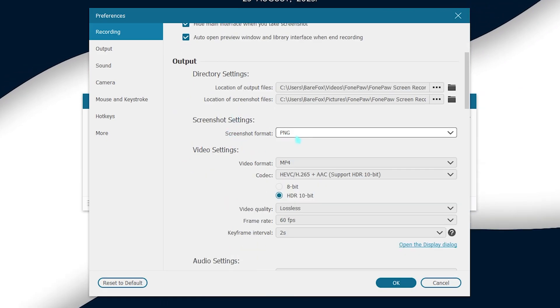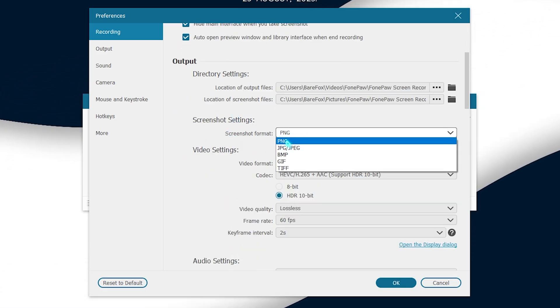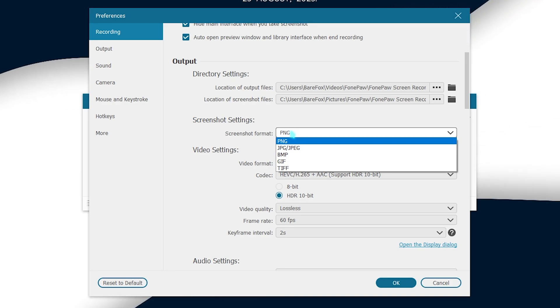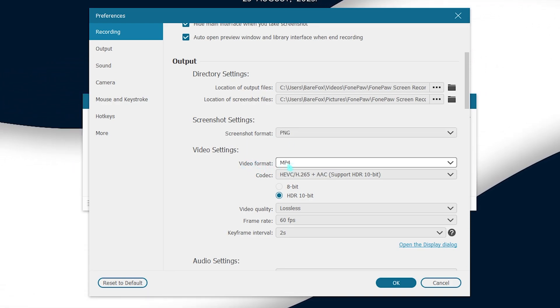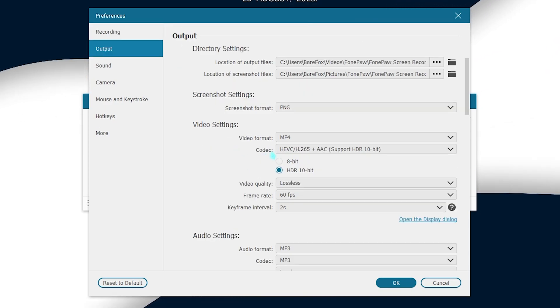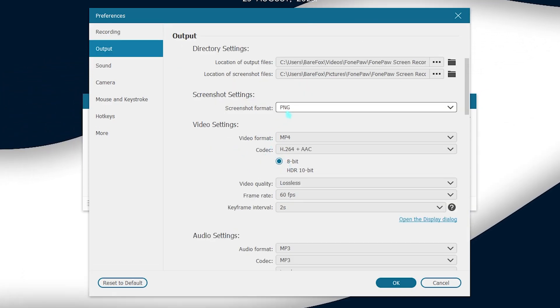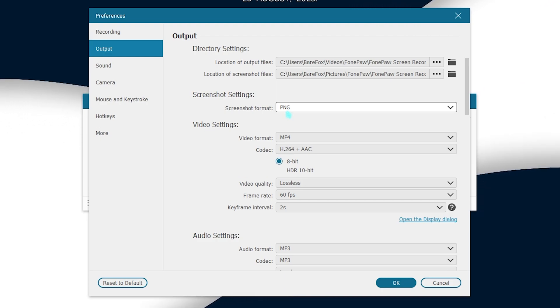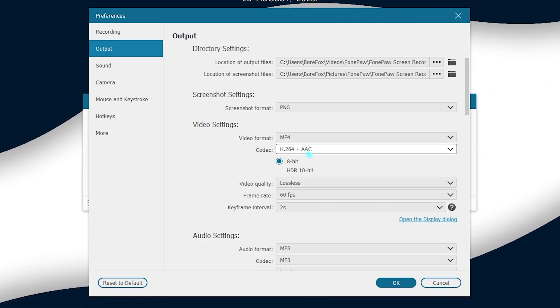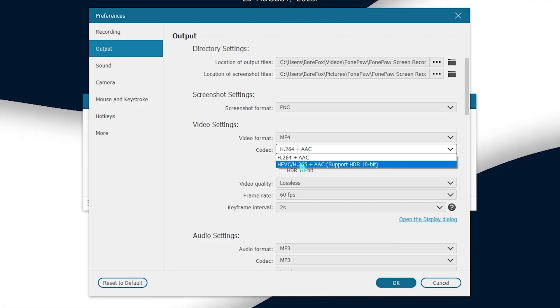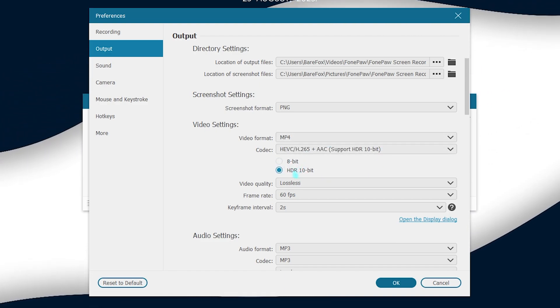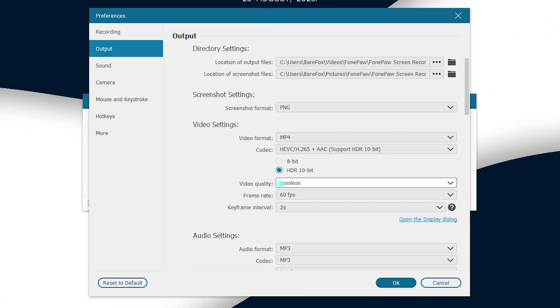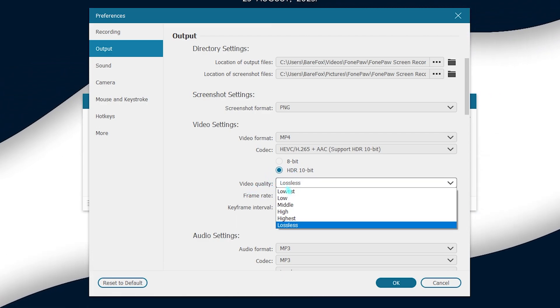Also go all the way down and for the screenshot format I would recommend you guys to go with PNG, but if you are worrying about the size you can go with JPG. Also for the video format go with MP4 and for codec you can go for H264 if you do not have a graphics card. But if you're looking for the best quality gameplays I would recommend you guys to go with HEVC and H265 that can record your gameplay in HDR.